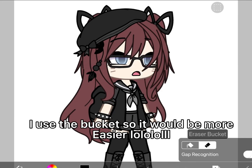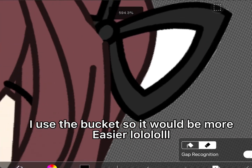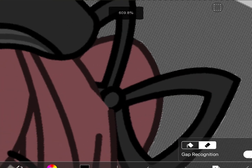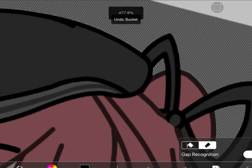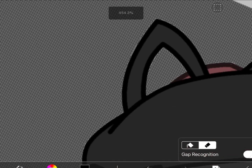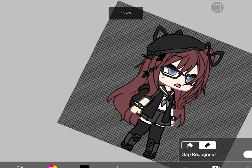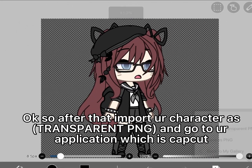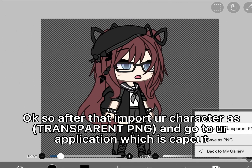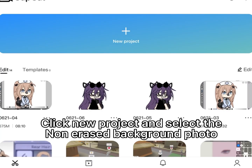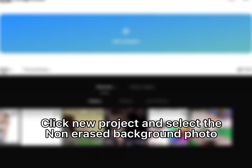I use the bucket tool so it would be easier. Okay, so after that, import your character as transparent and go to your application which is CapCut. Click new project and select the erased background photo.